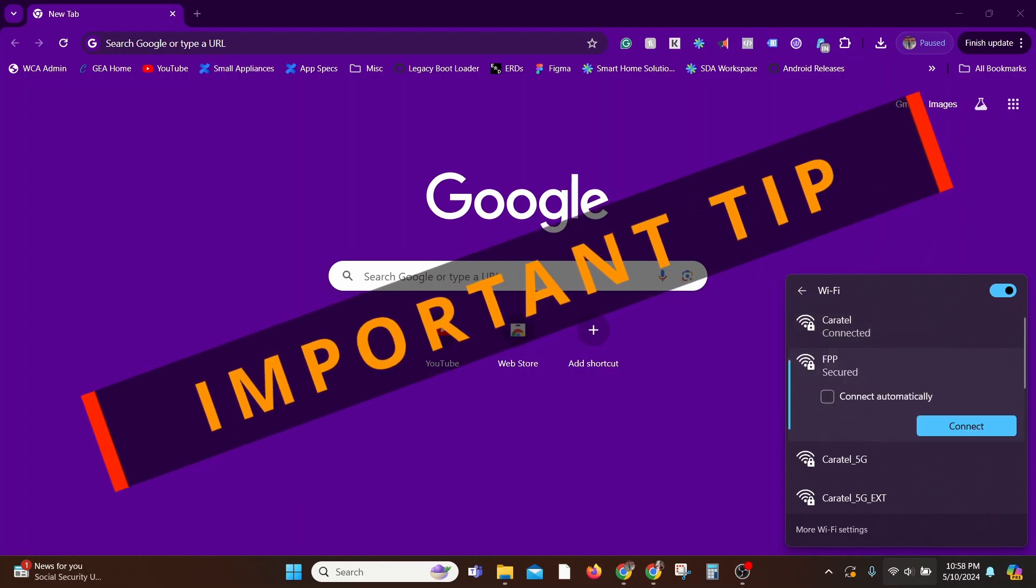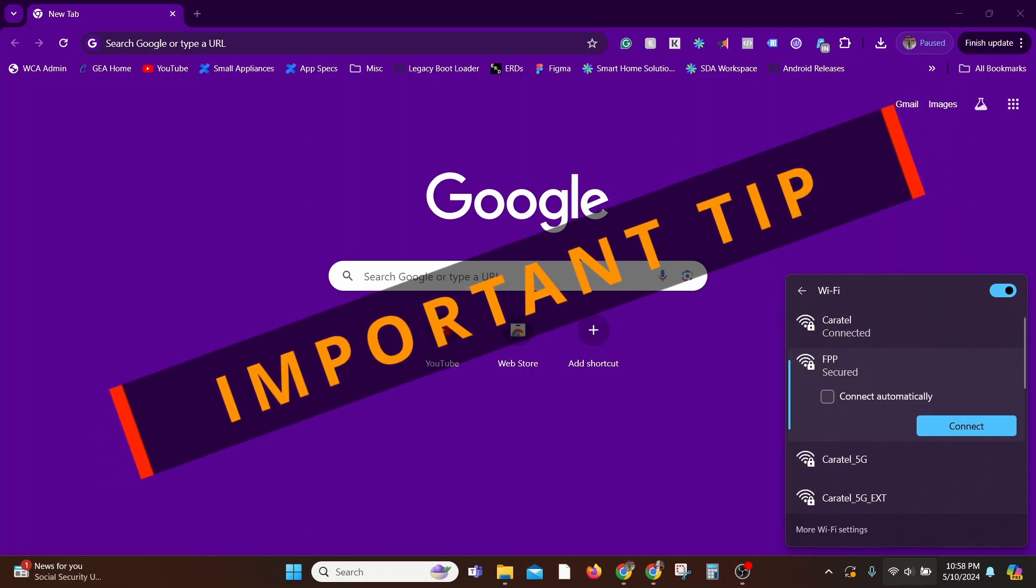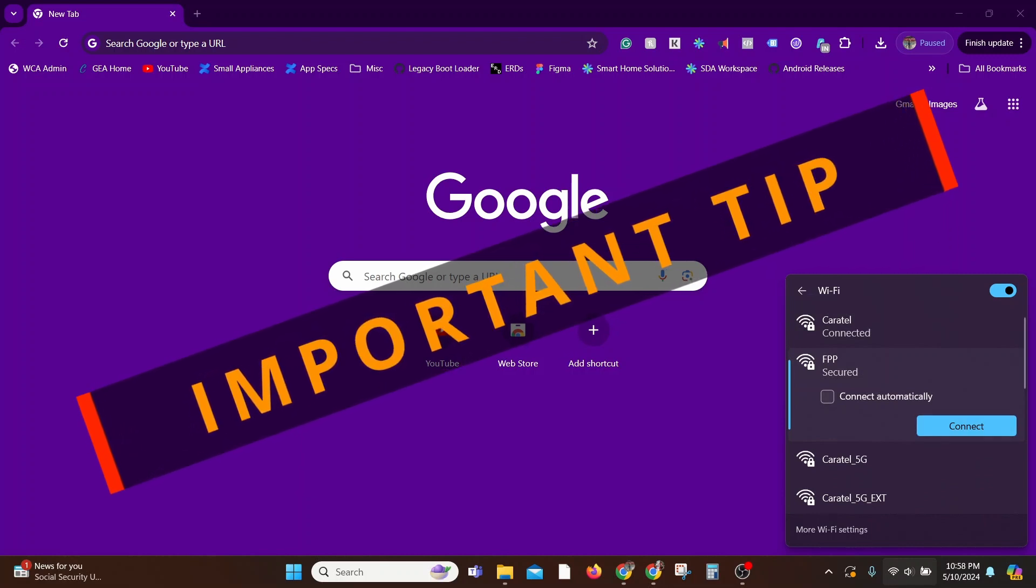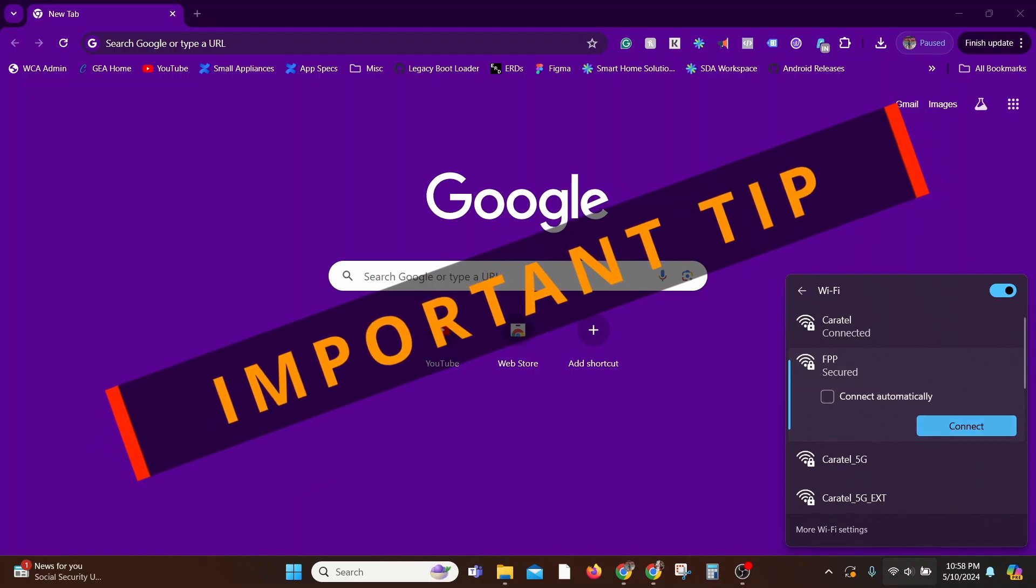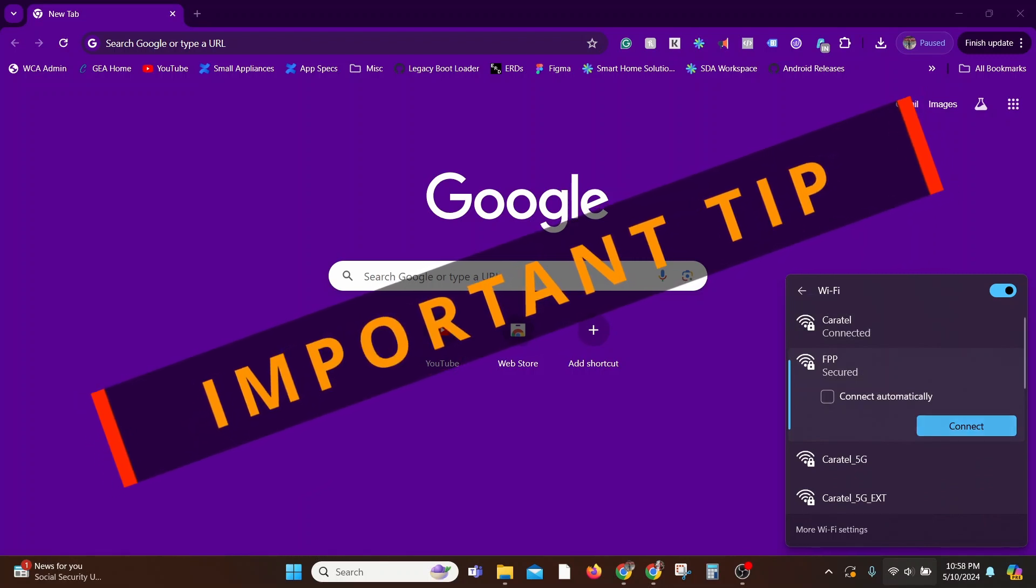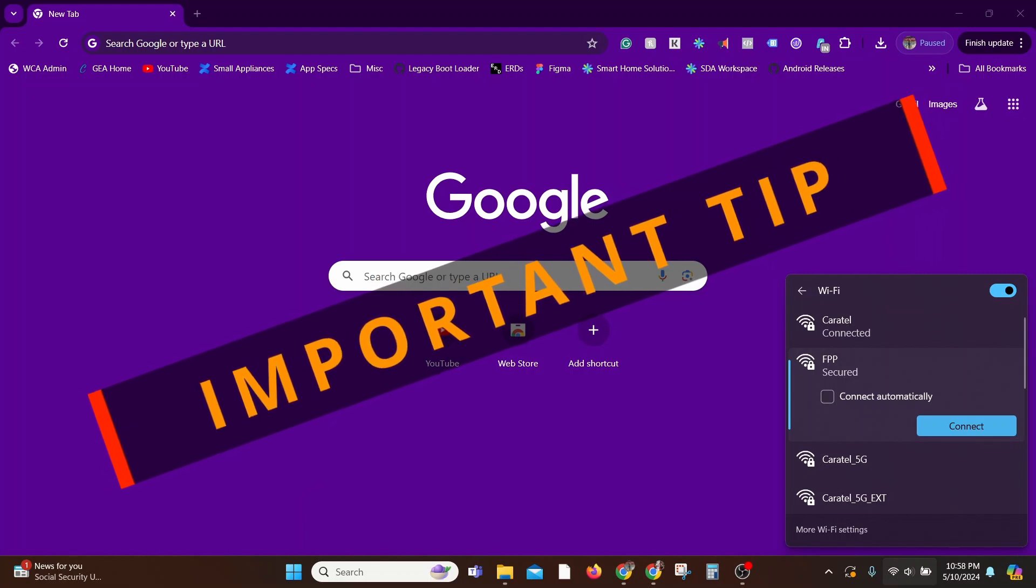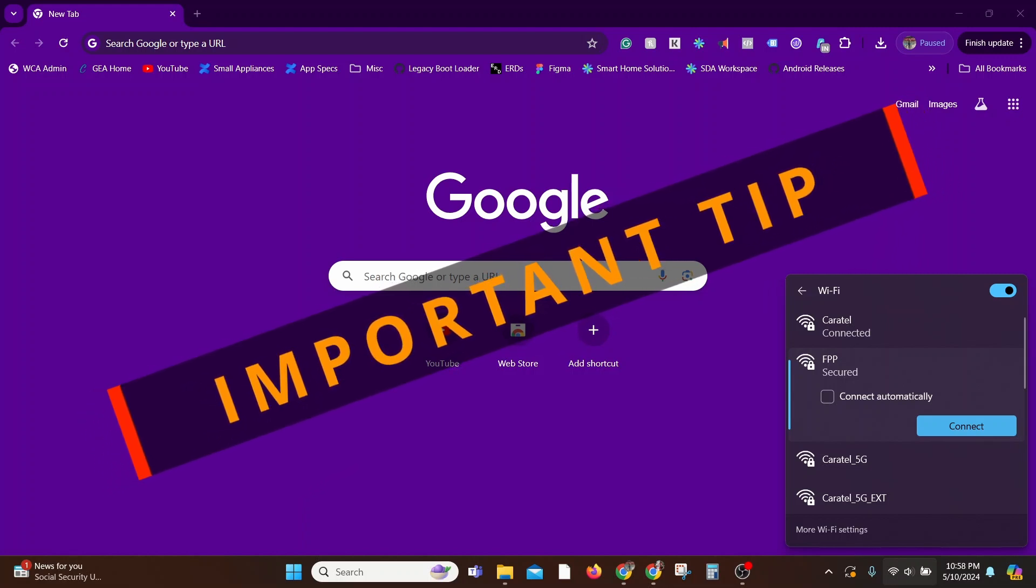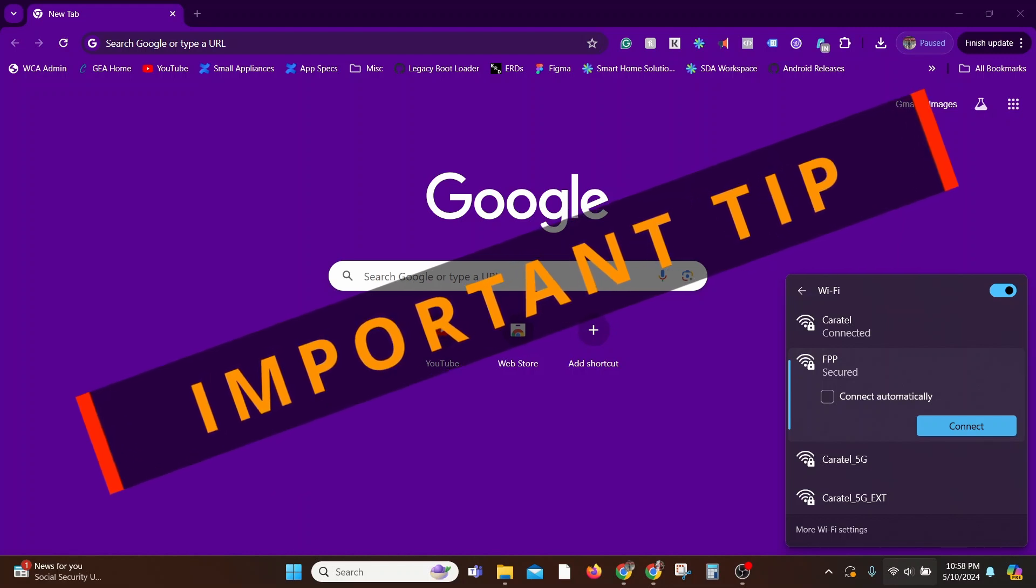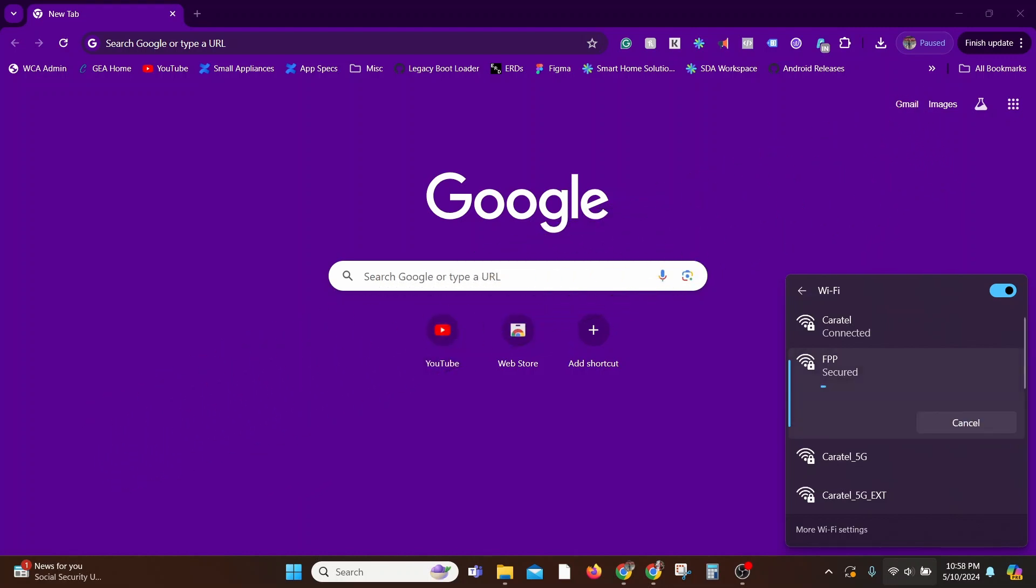Your laptop settings may automatically switch networks behind the scenes, and you would end up wondering why you can't access the Falcon Pi Player settings. So be mindful of that. It's happened a bunch of times to me and it'll save you the pain.